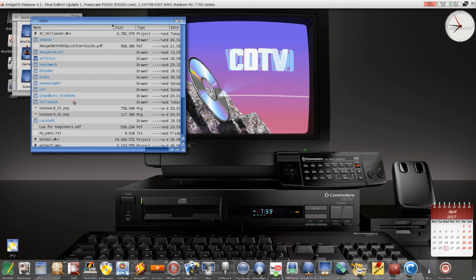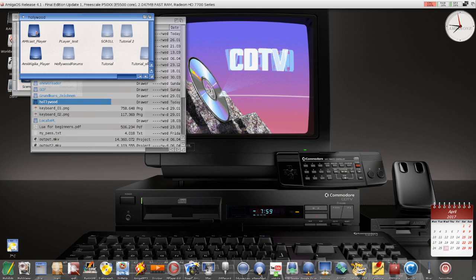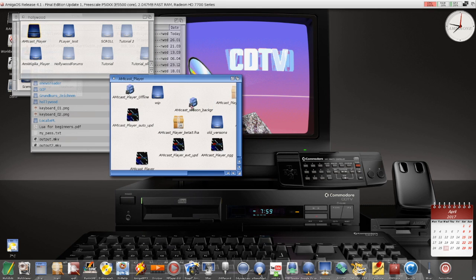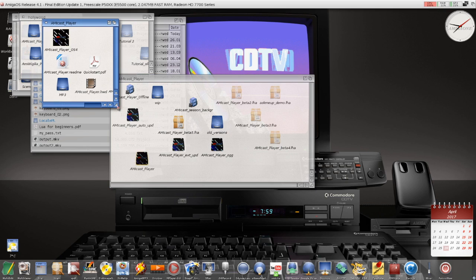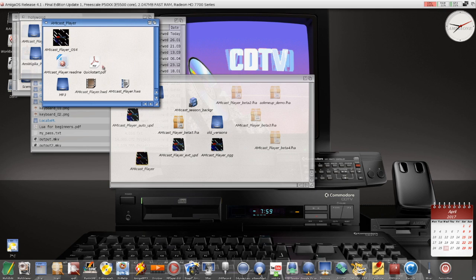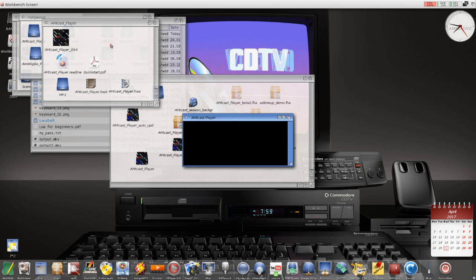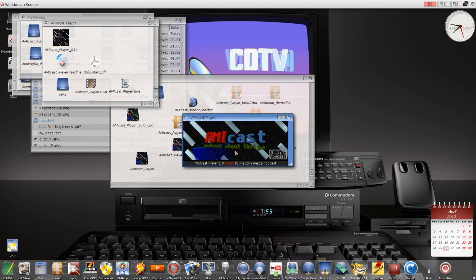Let's go to my folder — on Hollywood, the AMIcast Player. It's not officially released yet and it will probably take some time. There are a lot of versions, some betas. Here is the folder. It already has some documentation — really a beta version — and the player for AmigaOS 4. Double-click: I call it Beta 5. You can update, but I'm not sure if this feature will be available because I don't know which direction I will go.